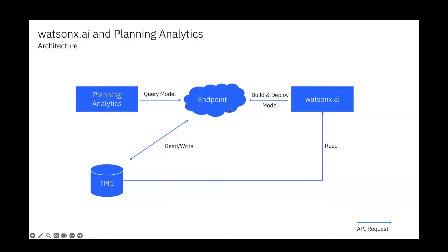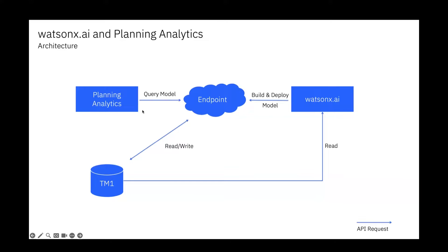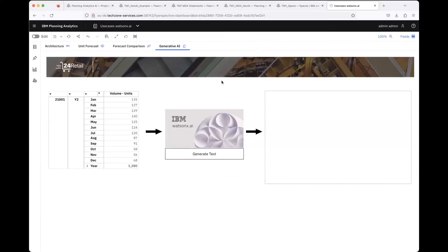In Watson X AI you can use the data from the TM1 database, and also the endpoint in the machine learning instance can access the TM1 database. This can be with a Planning Analytics on-cloud solution or with an on-prem solution.